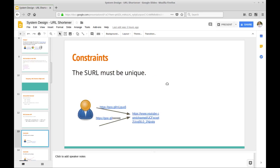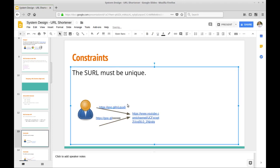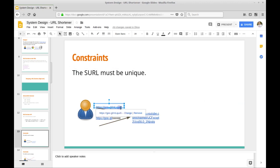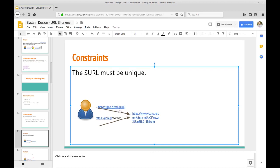One key constraint we want to impose is uniqueness. If we generate a shortened URL with a given set of characters at the end, we don't want to assign the same string of characters to another website's URL, because that would cause one short URL to point to two different destinations. All short URLs must be unique — there should be no overlap in characters between any two shortened URLs.